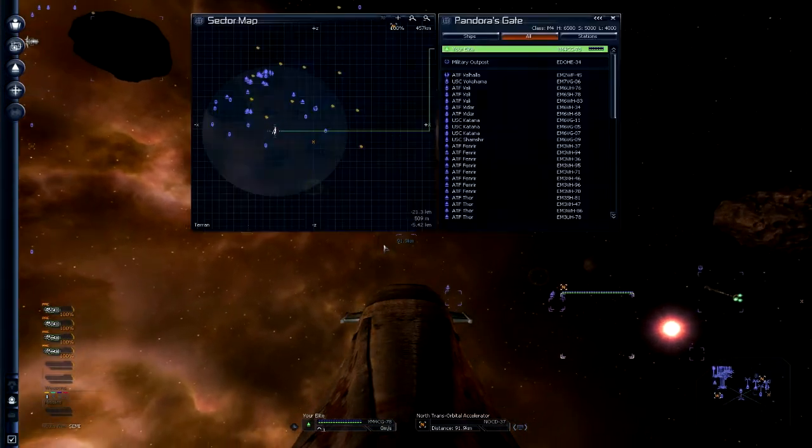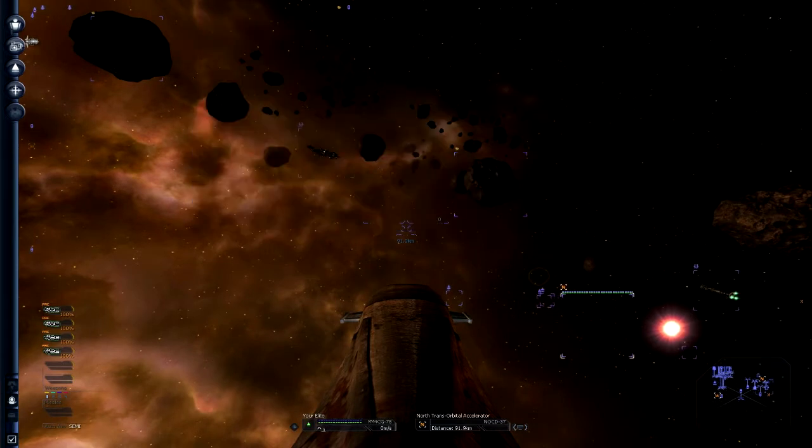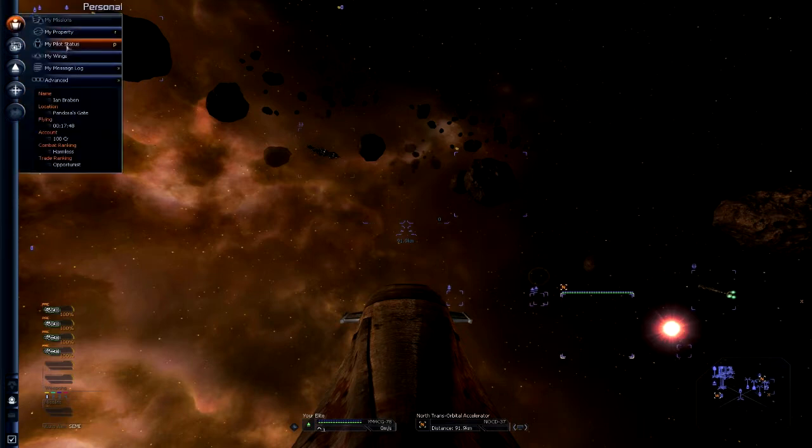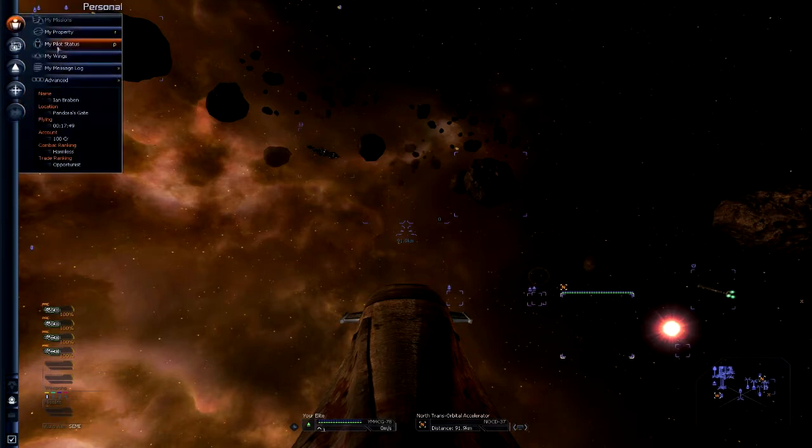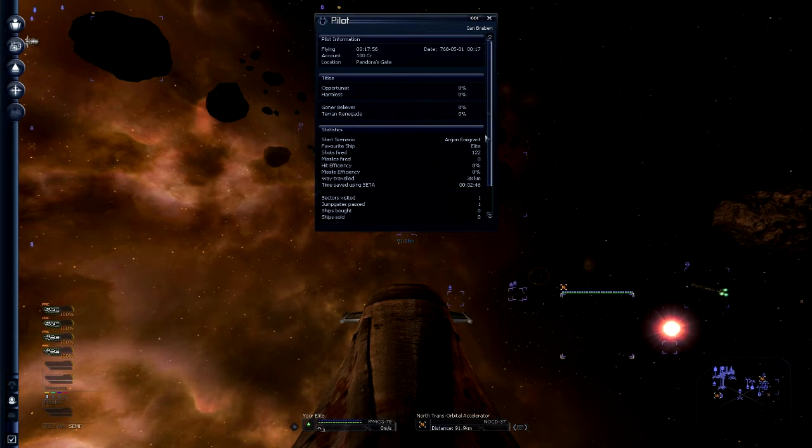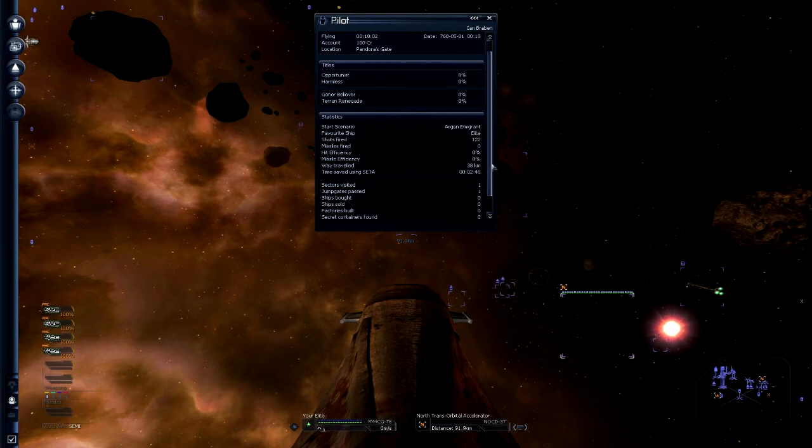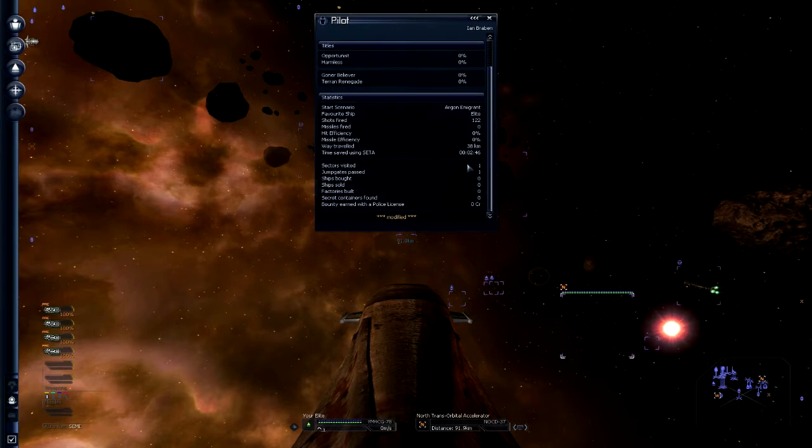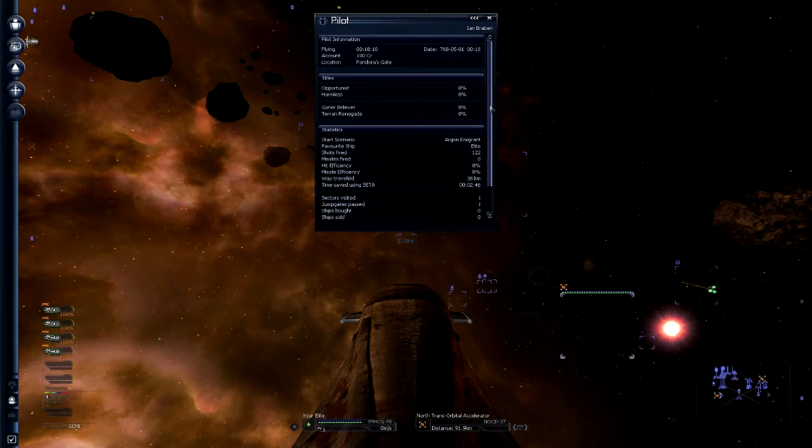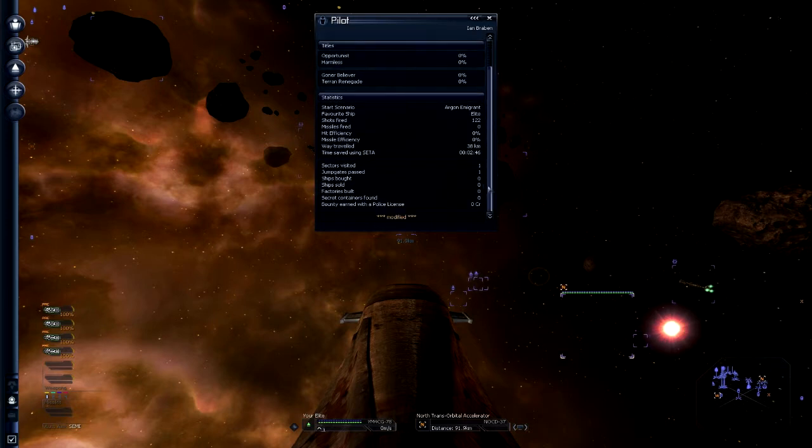We're in Pandora's Gate sector. Let's have a look at my status. I have 100 credits. I've been flying for 17 minutes. I have absolutely nothing. Shots fired 122. Yeah, I always do that. Everyone does that. As soon as you spawn, you give a few hundred shots off just for the sake of it. I've traveled 38 kilometers. Well, how the hell is that? I've barely moved.